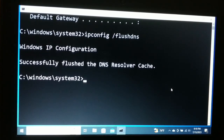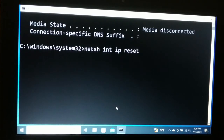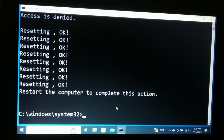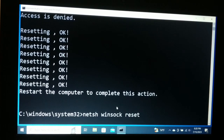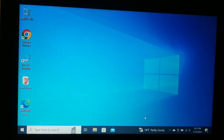You will see 'Successfully flushed the DNS'. Now type the next command: ipconfig /renew and hit Enter. The fourth command is: netsh int ip reset — hit Enter. Finally, one more command: netsh winsock reset — hit Enter. It will ask you to restart your computer, so exit the command prompt and restart.